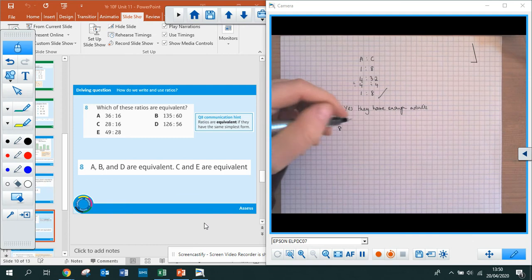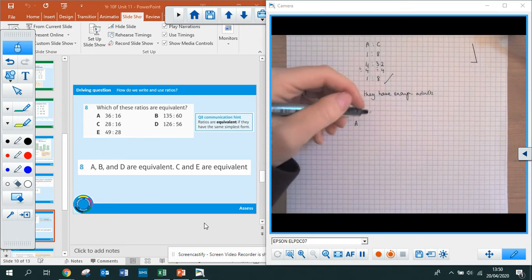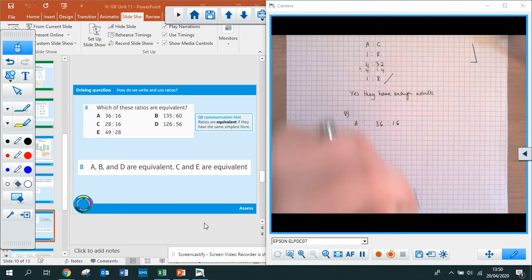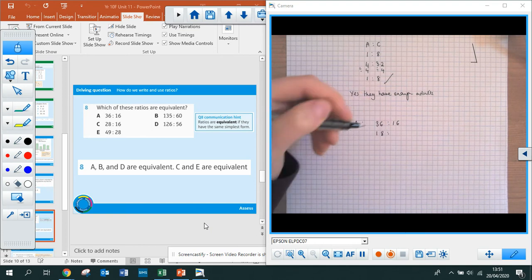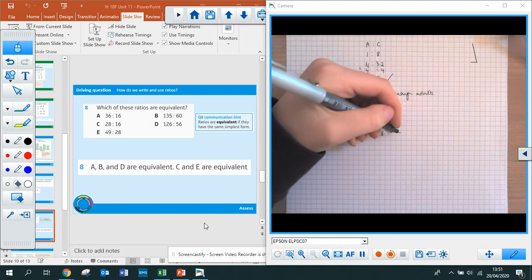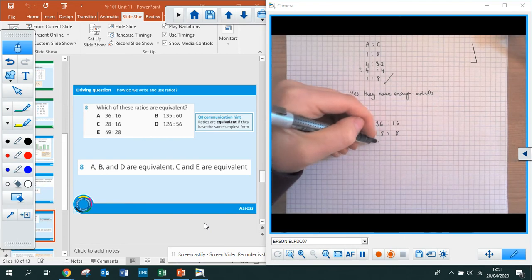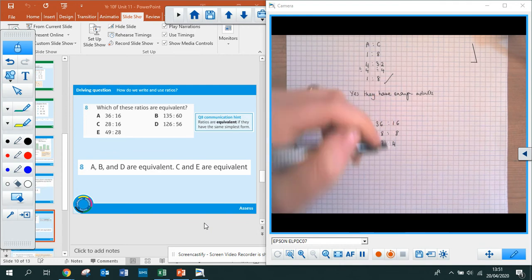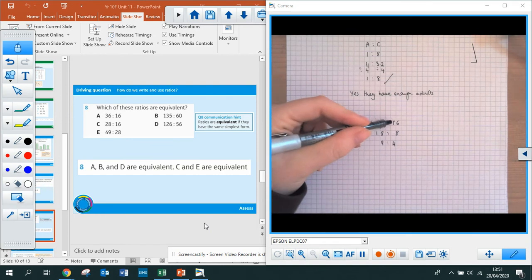I'm just going to do A for you. If you have a set of numbers like 36 to 16, you don't necessarily have to find the highest common factor first — they're both divisible by 2. So 36 divided by 2 is 18, and 16 divided by 2 is 8. They're still both even, so divide by 2 again: 18 divided by 2 is 9, and 8 divided by 2 is 4 — that's the simplest form. If you did find the highest common factor, you'd have used 4: 36 divided by 4 is 9, and 16 divided by 4 is 4.